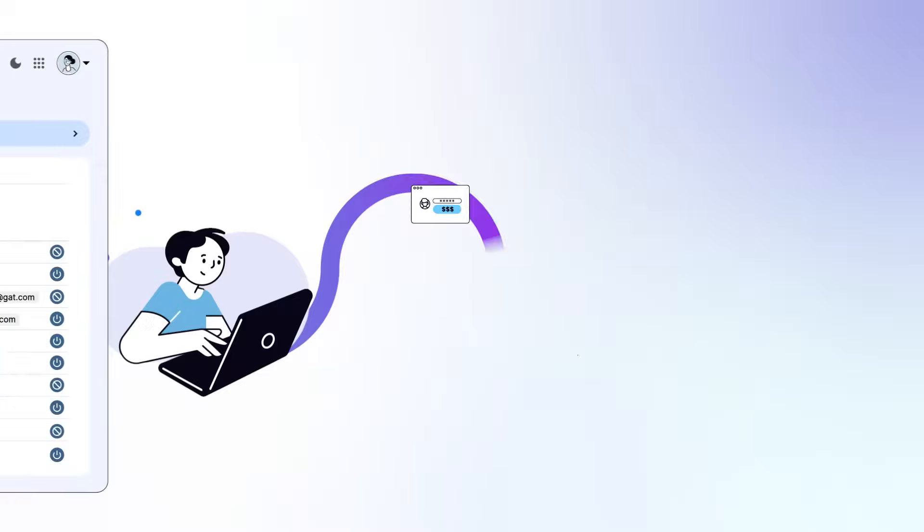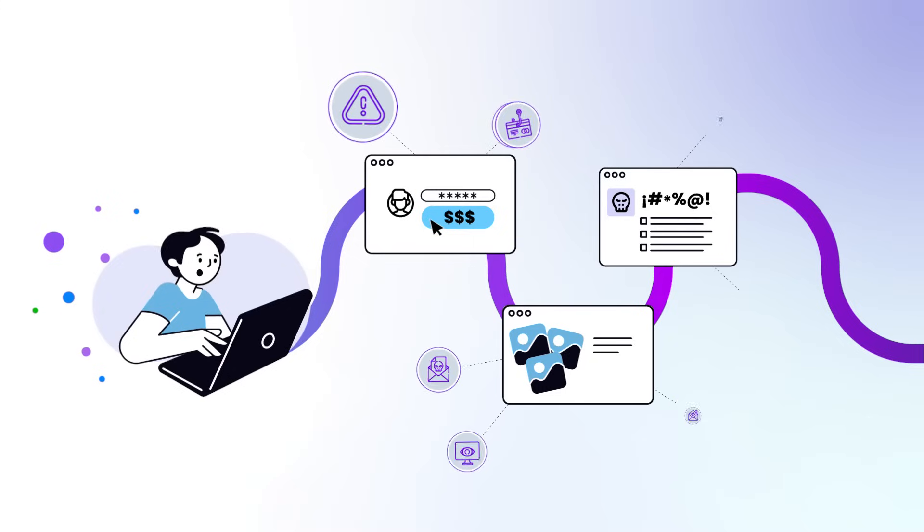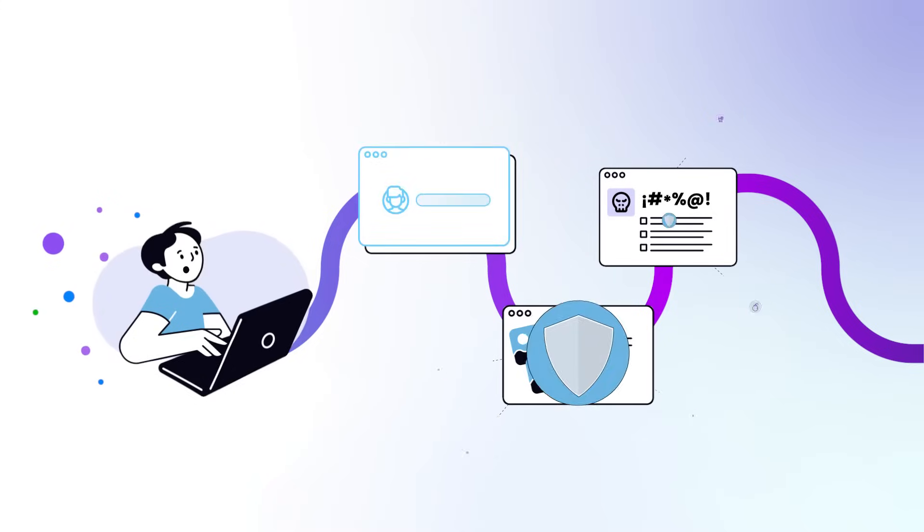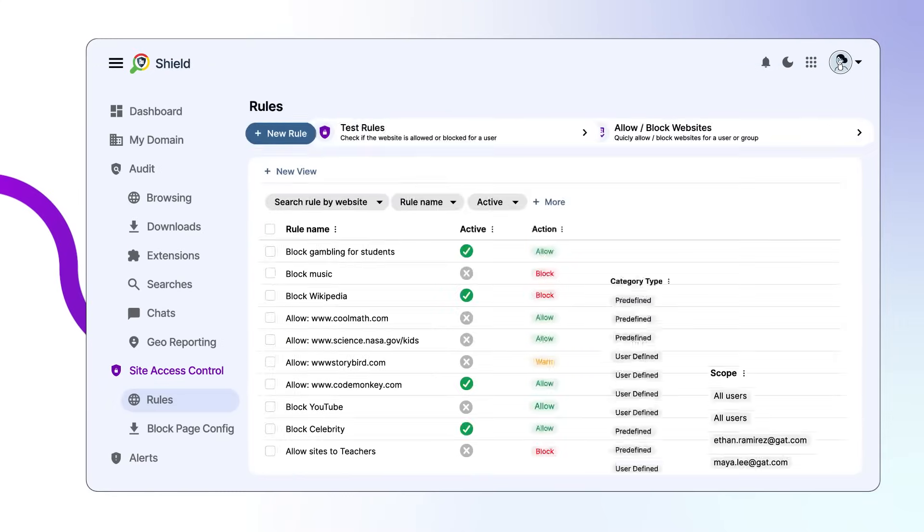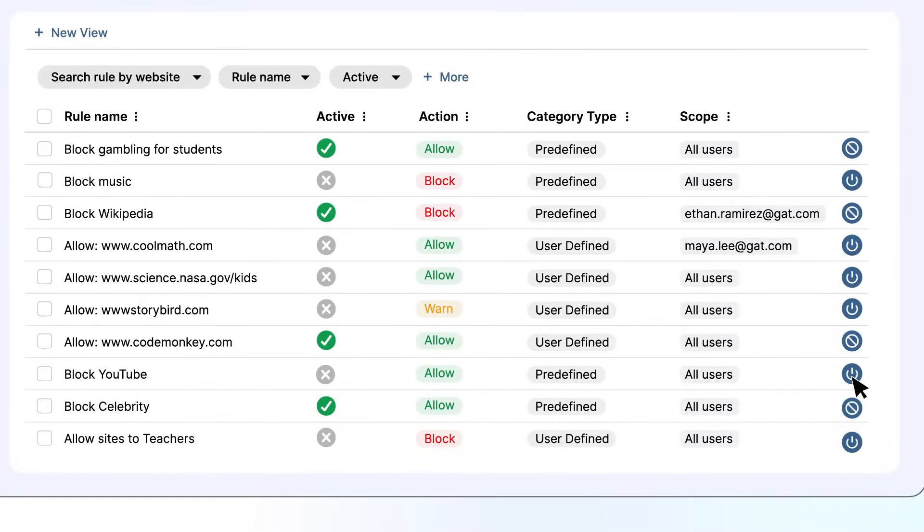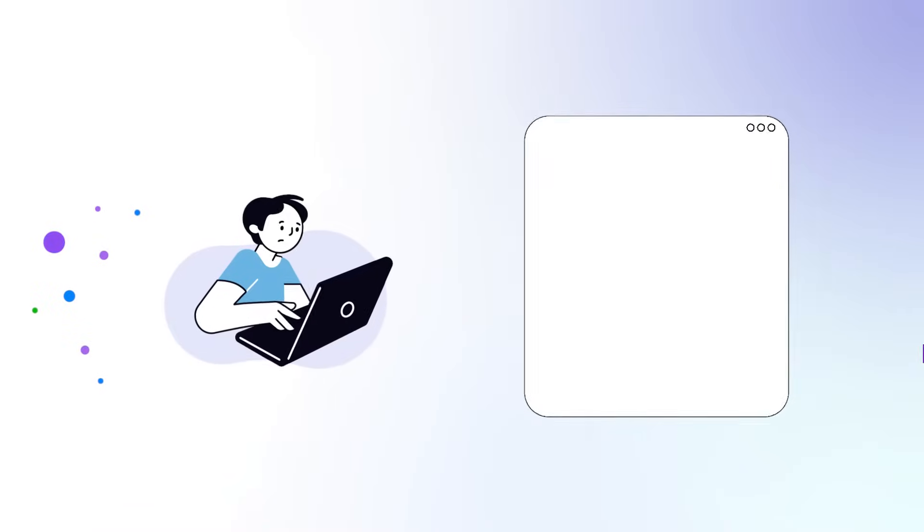Control site access, block distractions, and filter harmful content in real time. Set custom rules to keep students safe and focused, even restricting platforms like YouTube when needed.